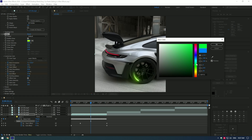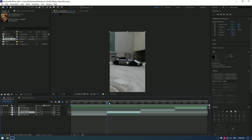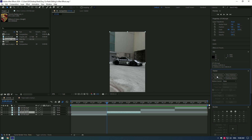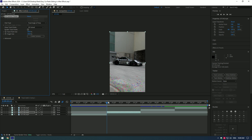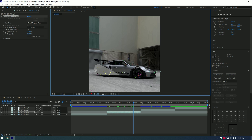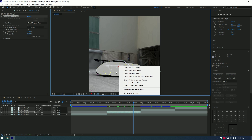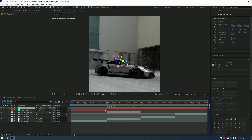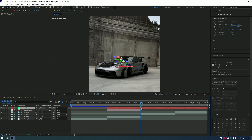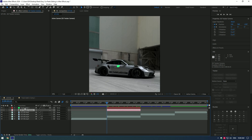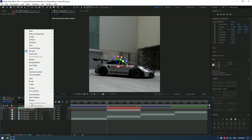Animated car logo reveal — go to the Tracker and click on Track Camera. Once it has finished tracking, select all points on the car, right-click, and click on Create Solid and Camera. Cut the created solid layer and match it to the car length.